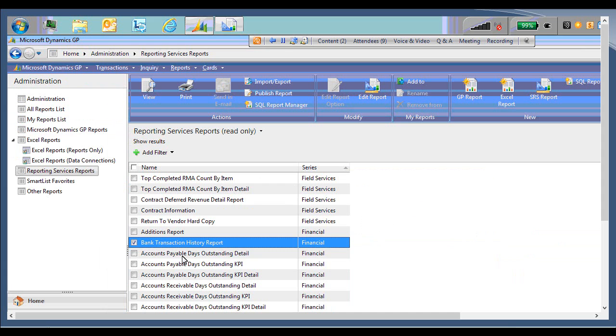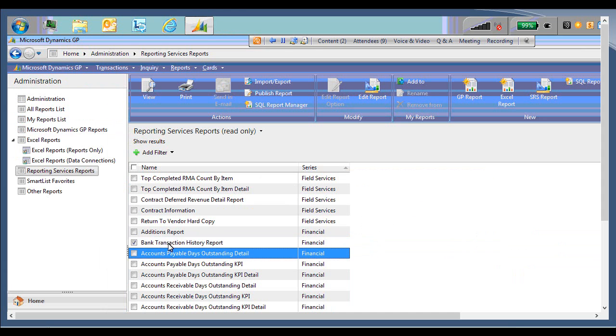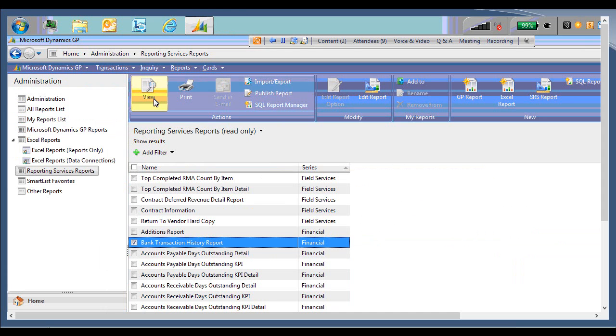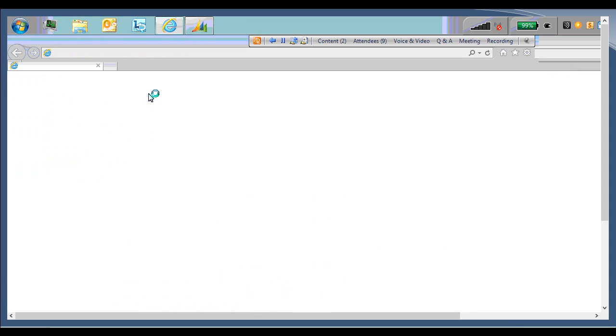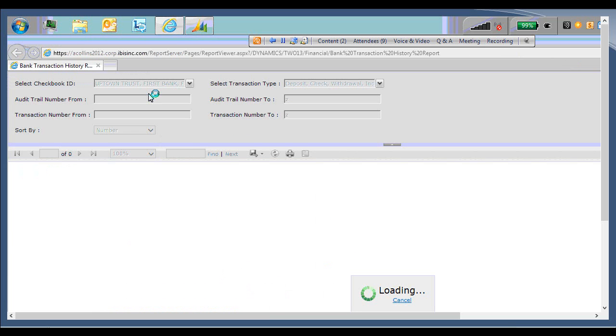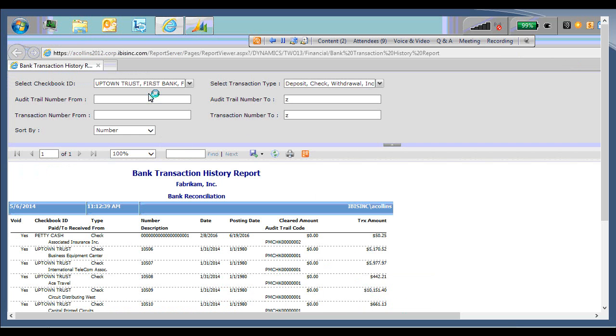And now when I open the bank transaction history report, you should see the same report just with each section separated by a gray dashed line. So now you see each line is separated. It's just a little easier to glance from the left side of the report to the right. See everything in one place without having to strain your eyes.